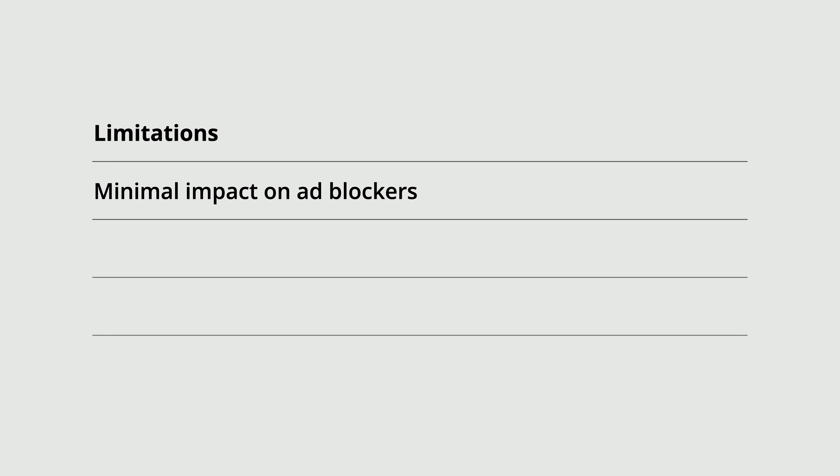But there are also some limitations. This includes minimal impact on ad blockers. I'm currently researching this and from what I've seen so far, Tag Gateway doesn't do much to get around ad blockers, so I don't recommend using it for that purpose right now.